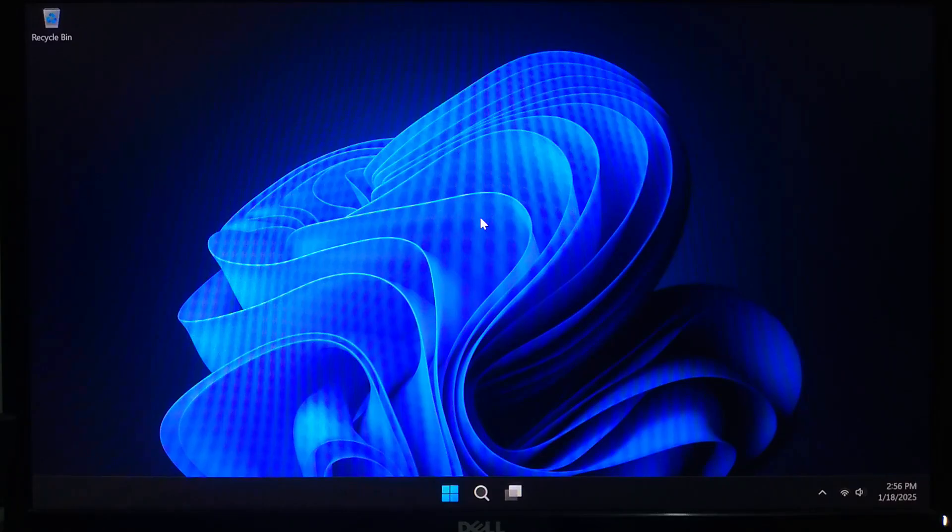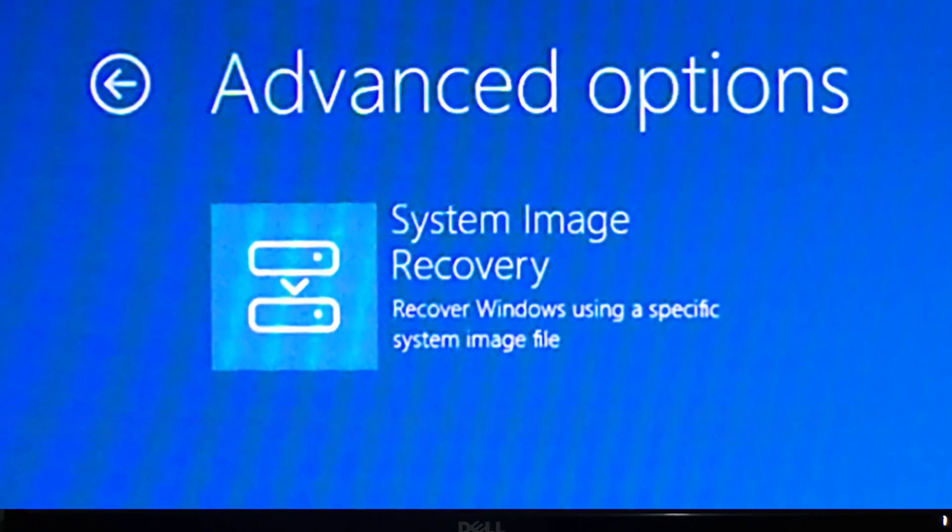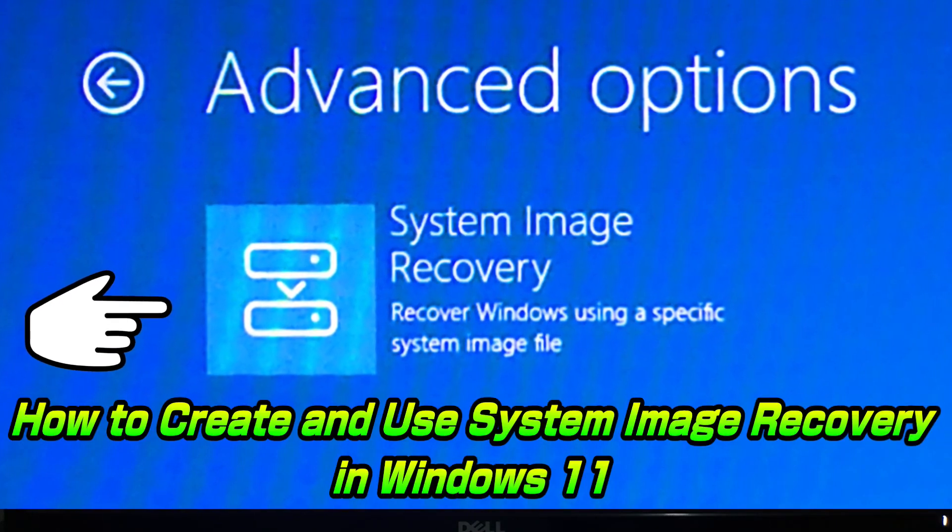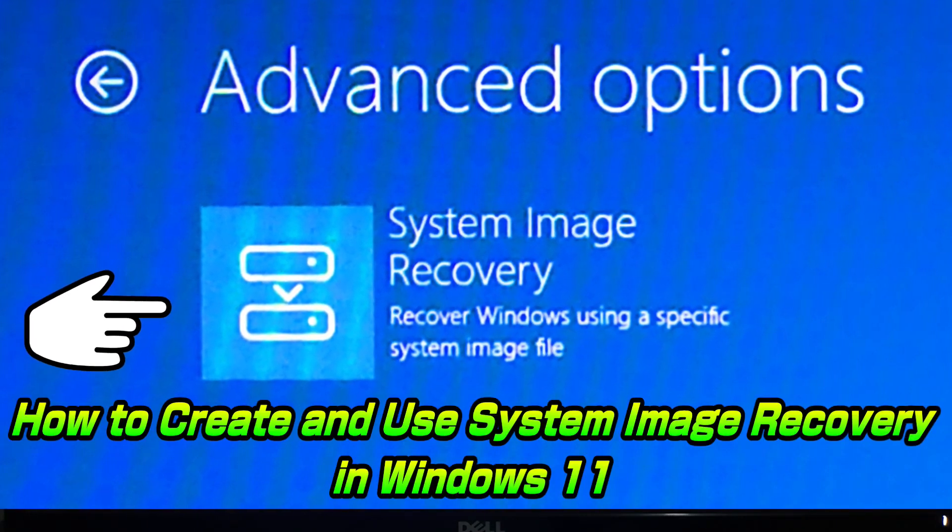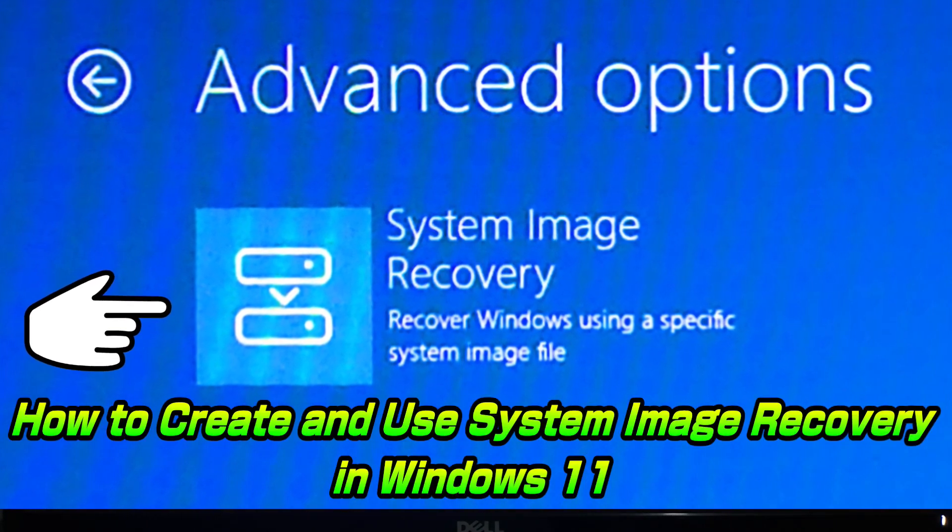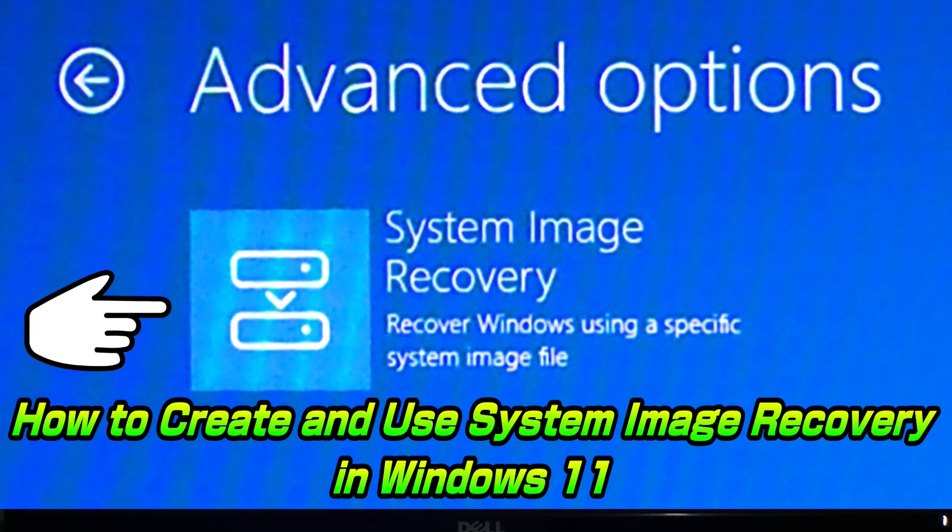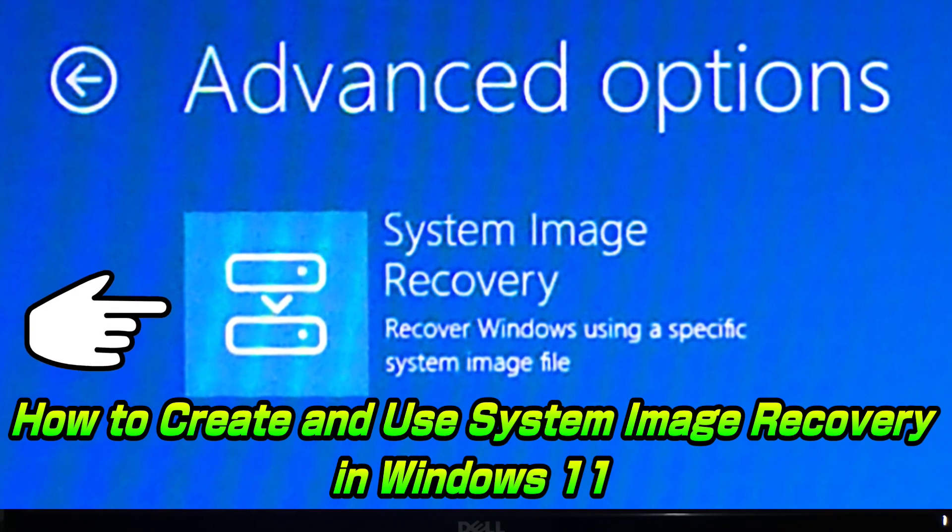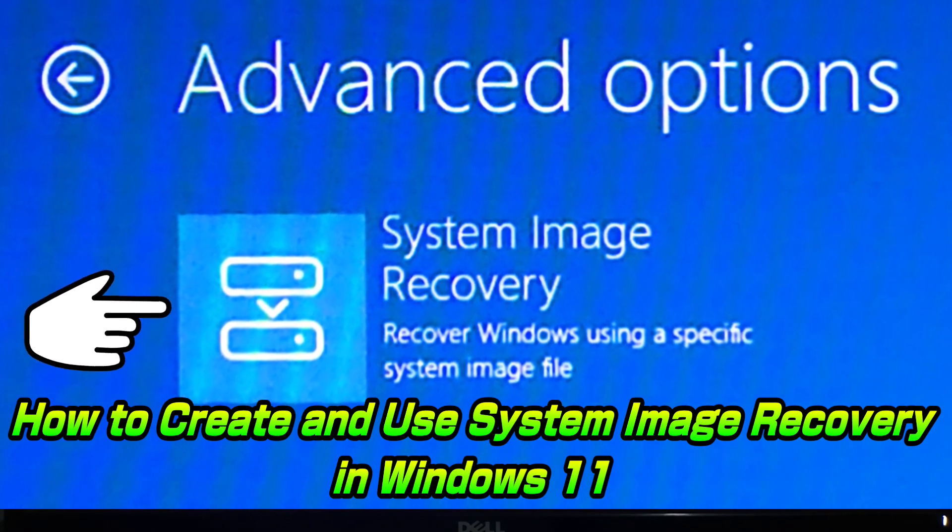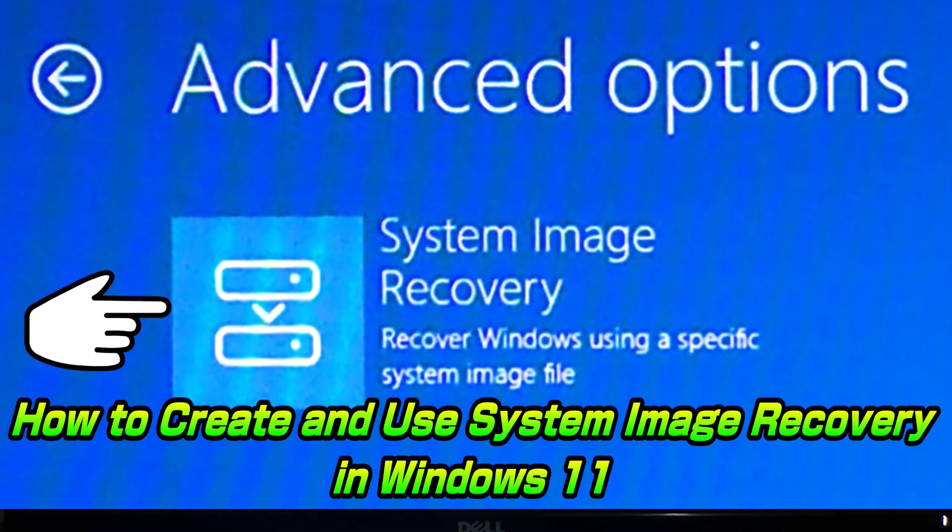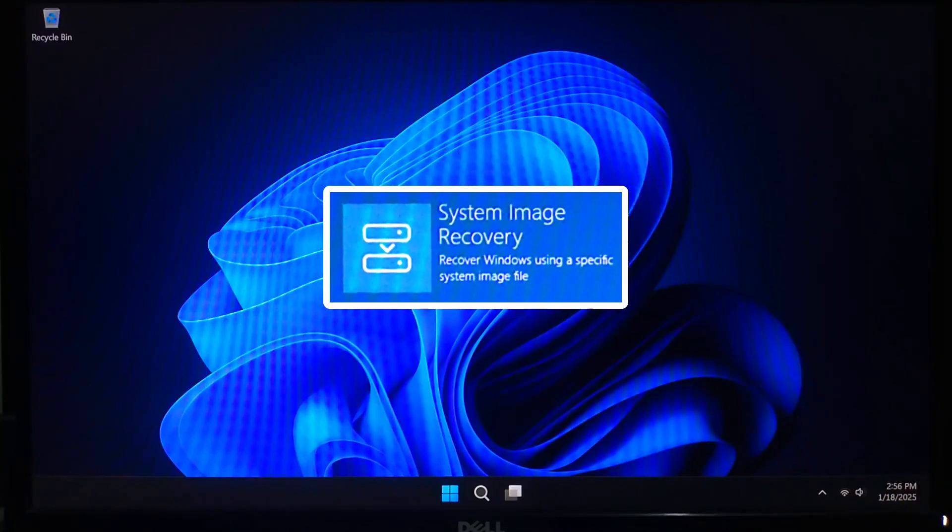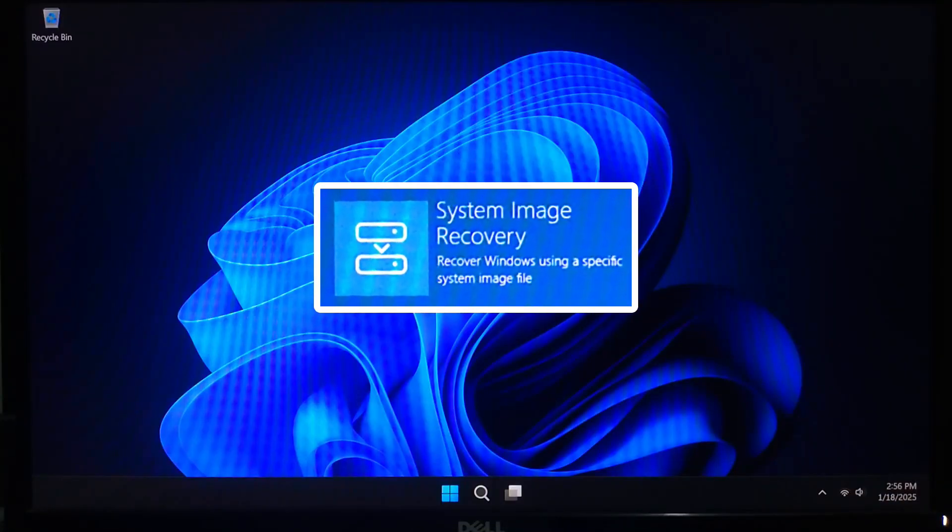Hey guys welcome to AC Technical. In today's video I'm going to show you how to create and use a system image recovery in Windows 11. This is a super important feature that can save you a ton of trouble if your PC ever crashes or you need to restore it to a previous state.